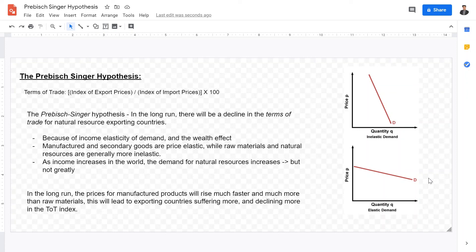Now, this is just according to the Prebisch-Singer hypothesis — it is just a hypothesis. A lot of people do believe this hypothesis, but it's important to understand that this is just one interpretation of why natural resource exporting countries will remain poor even in the long run. I hope this video is helpful in going over the Prebisch-Singer hypothesis and the relationship between the wealth effect, the elasticity of demand, and the development of a country. I hope to see you in the next video where we'll be starting to talk about foreign direct investment.